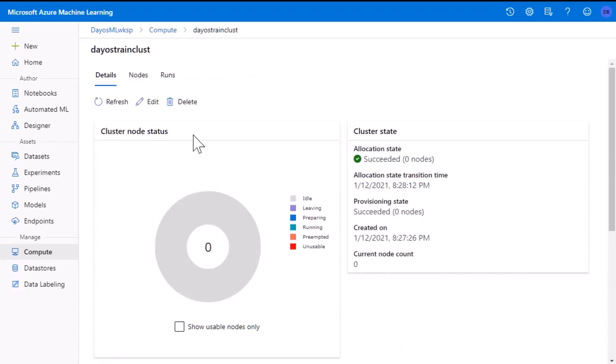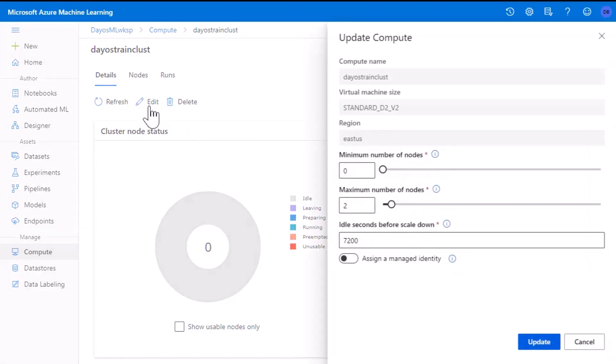You'll notice it's currently using zero nodes. To better understand this, click on the edit button and you see that it is set to use a minimum of zero nodes and a maximum of two nodes. This means that if there isn't a job running, no nodes will be spun up. And if there is a job, the maximum amount of nodes it will spin up is two. This is very helpful to save cost on compute while running your machine learning pipelines.